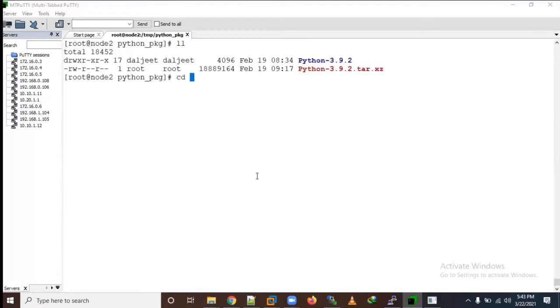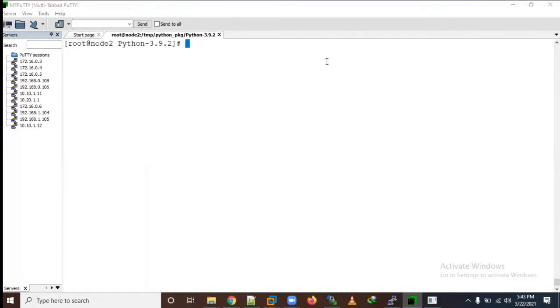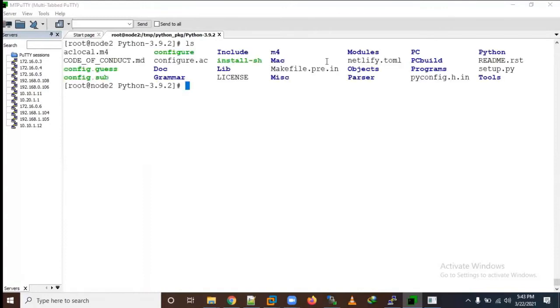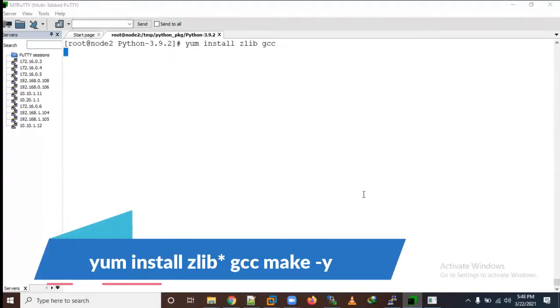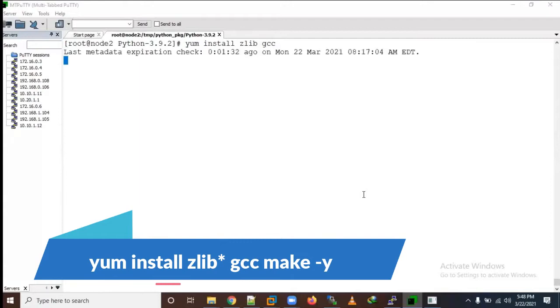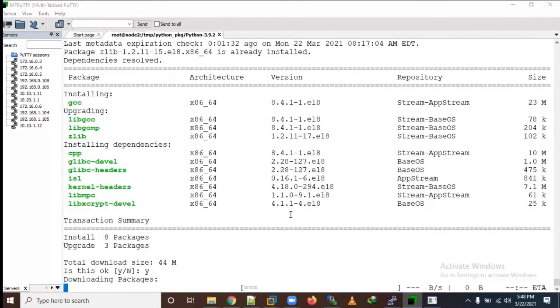Let me do ls -ll and go inside that directory. Here you're able to see a lot of files. We need to use the config file. Before that we need to install some prerequisites like zlib and GCC compiler.